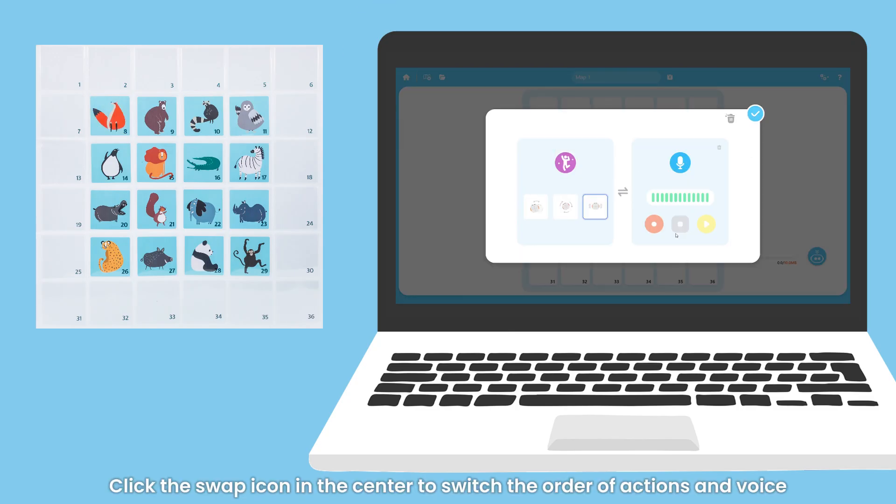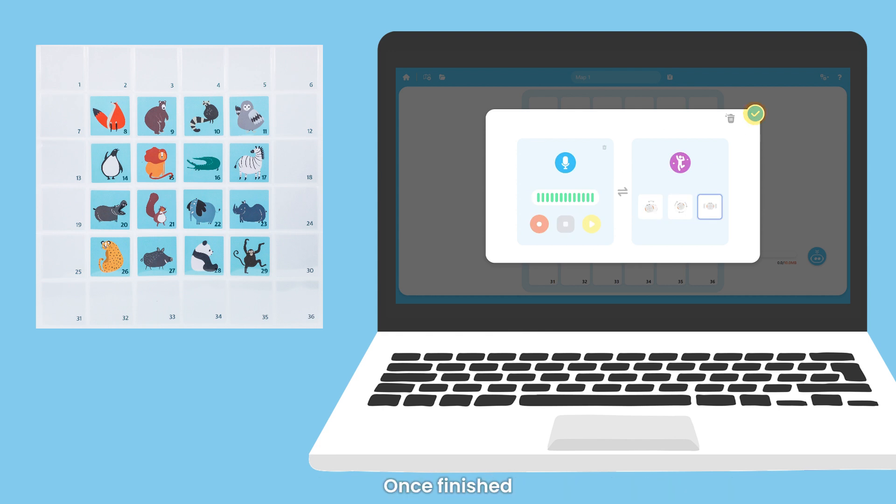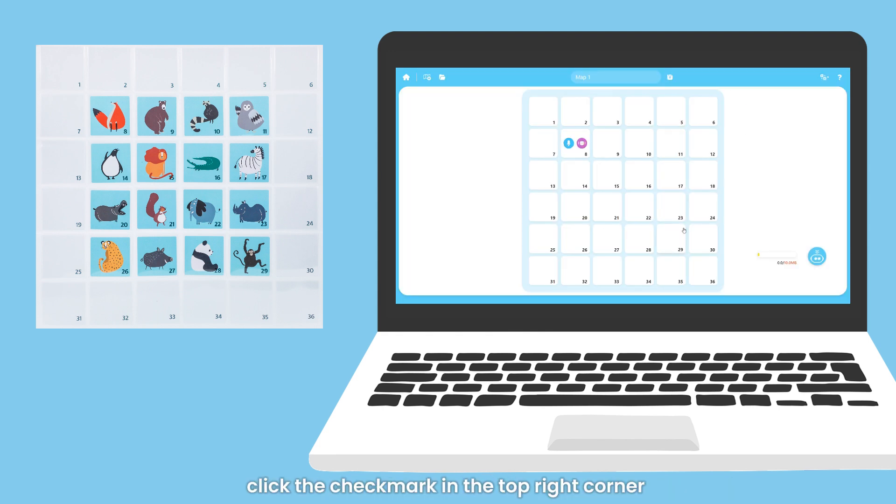Click the swap icon in the center to switch the order of actions and voice. Once finished, click the checkmark in the top right corner to complete the definition of the OID code.